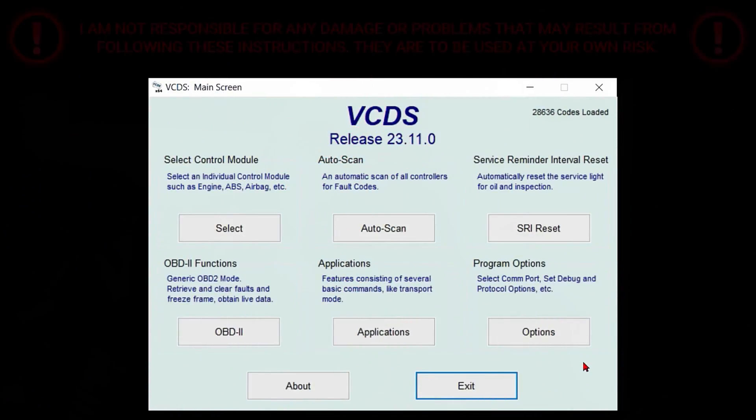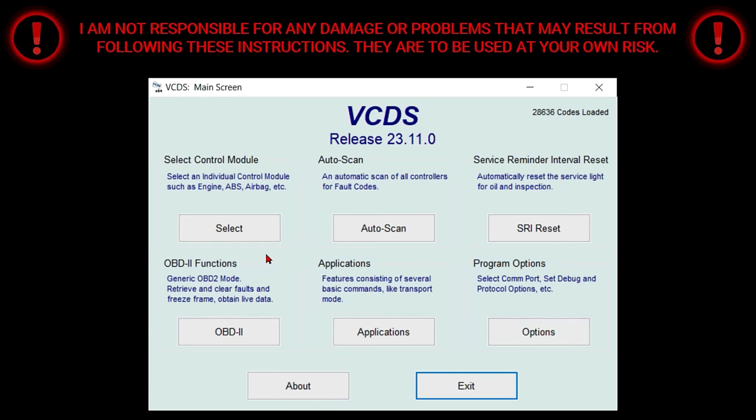With that being said, let's dive into today's video. In today's video, I will guide you through the process of disabling the MMI lockout functionality while on the move using VCDS. This neat little trick is going to lift restrictions on the MMI functions, making them accessible to you while the vehicle is in motion. Let's get to it — first I'm going to click on select on the main screen.